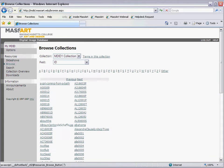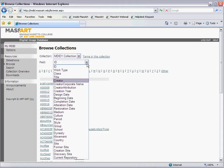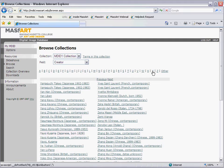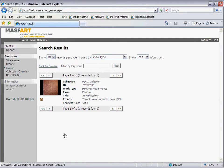The first thing to look at is Browse. Using the Browse function, you can search for images under different categories including Title, Creator, Period, and Style.